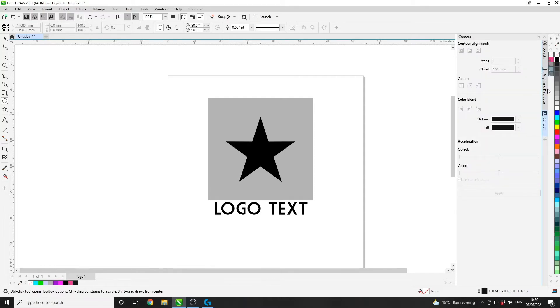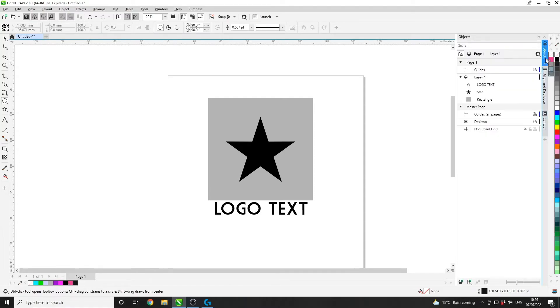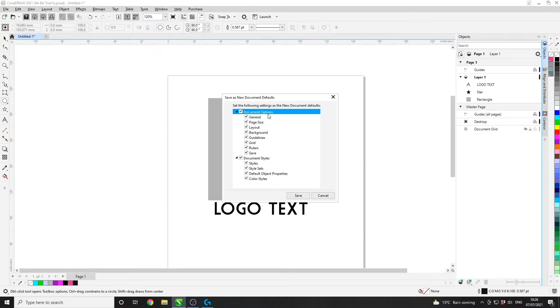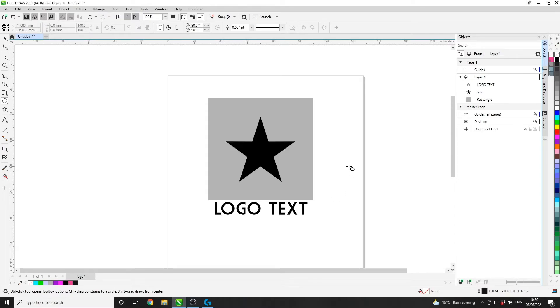Feel free to close the palettes window completely. You shouldn't need that again. And then go to Tools, Save Settings as Default, and tick everything and click Save.